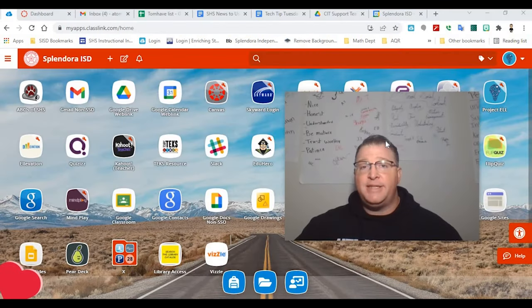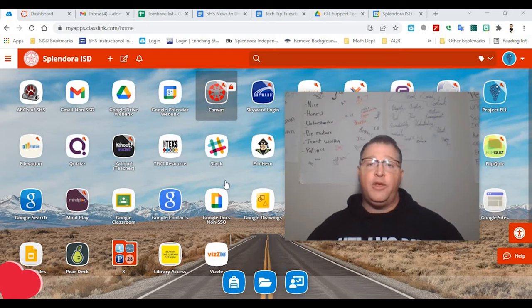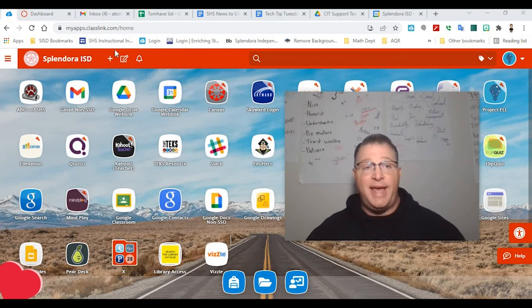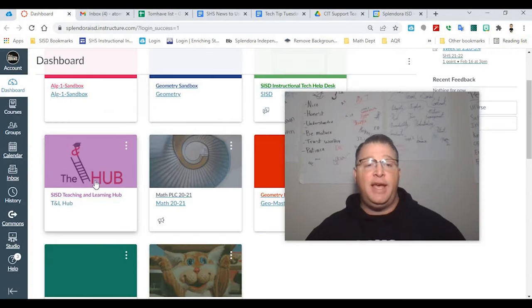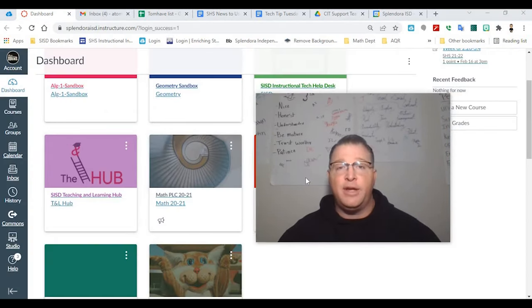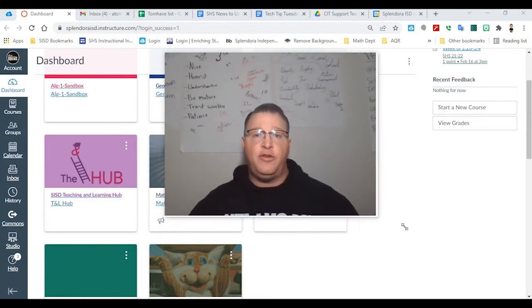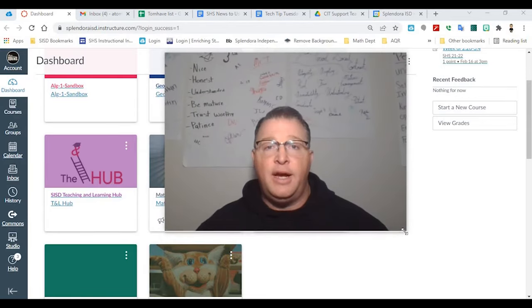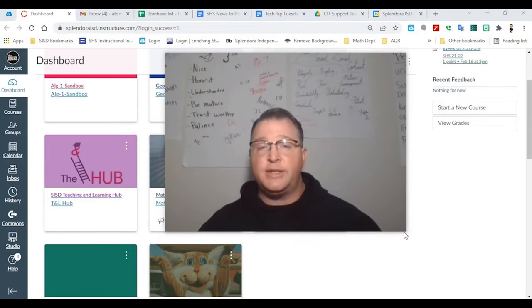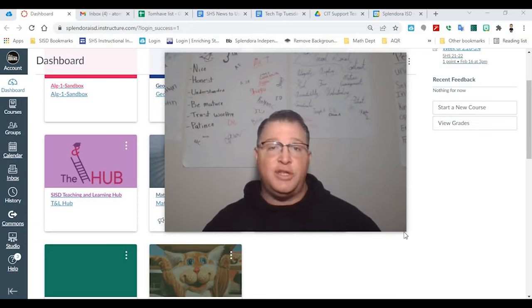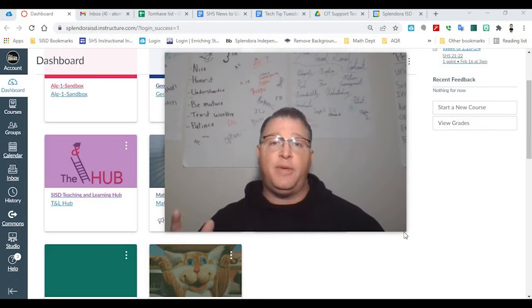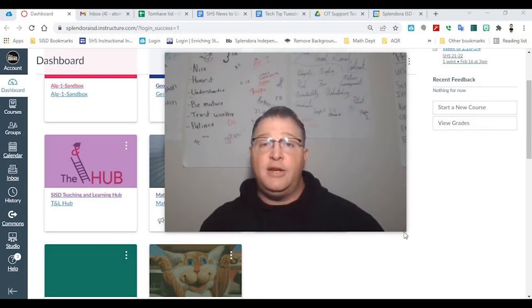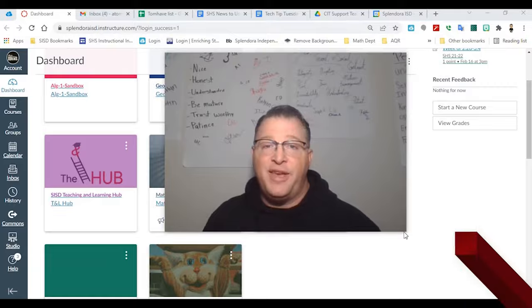All right, folks, that's it for me for this week. But remember, you can always go to class link, go into canvas, and click on the teaching and learning hub. There is so much great information in there. Lots of tips and tools and tricks, videos just like this one to help make your life better. And meet us here next week for Tech Tip Tuesday.